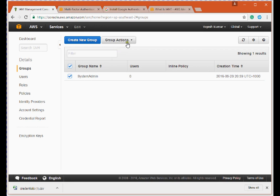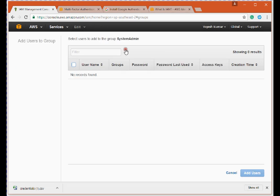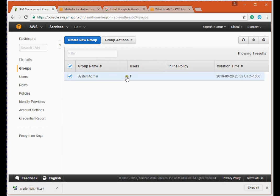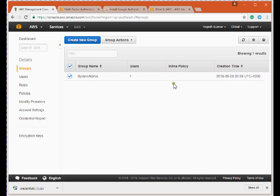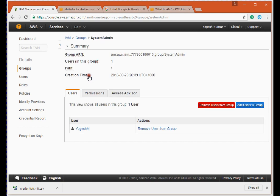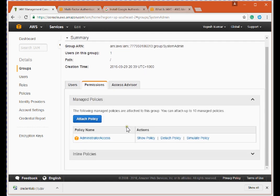I'm selecting the group and clicking 'Add User to Group', then adding my user Yogesh to the System Admin group and clicking 'Add Users'. The group now has one user. Checking the group again, the inline policy count shows 0 — but that's expected because the Administrator Access policy is already attached as a managed policy, not an inline policy. This is how you verify which policy is attached to a group.